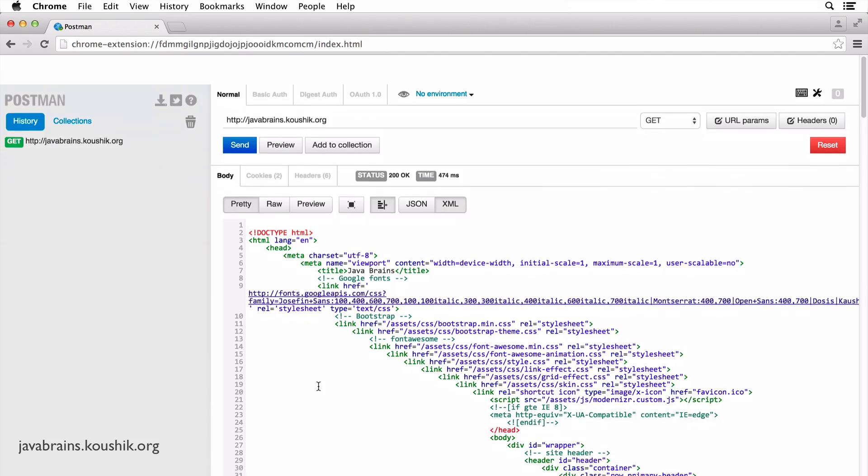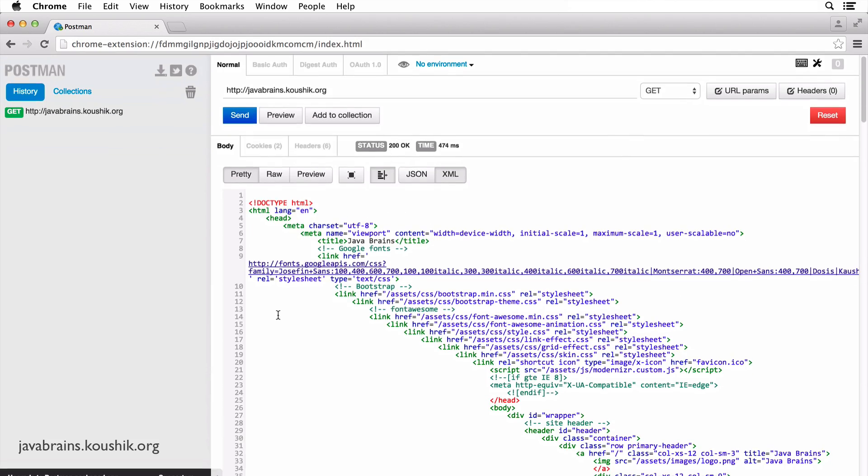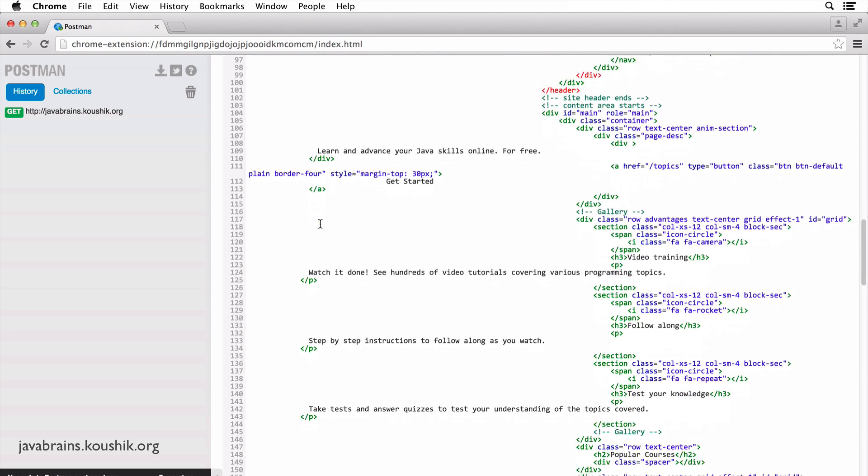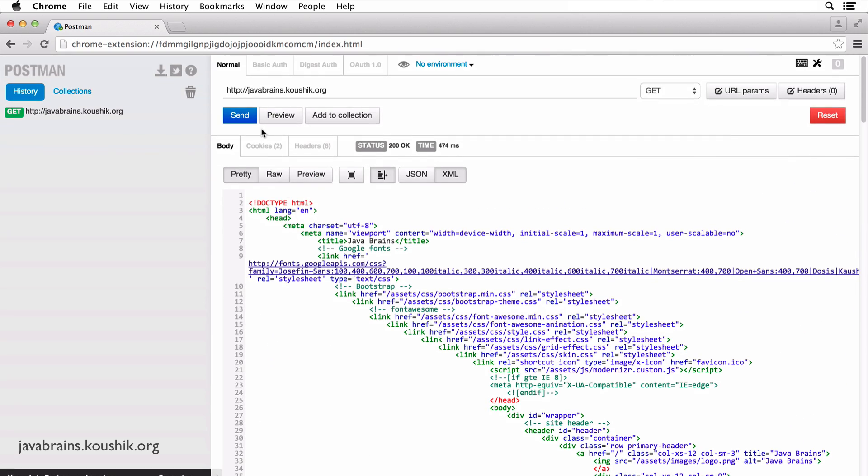So this is how it's different from the browser. If you're accessing this in the browser, you would see the rendered HTML, but here you actually see the response body, right?